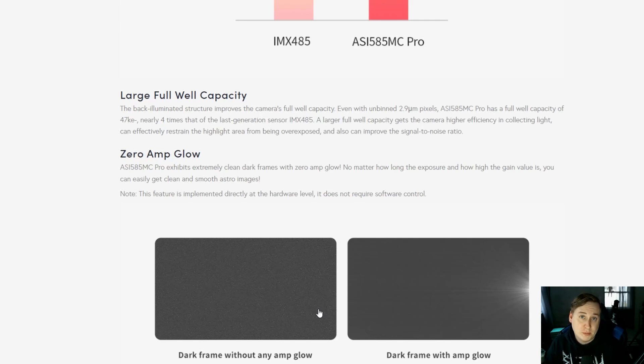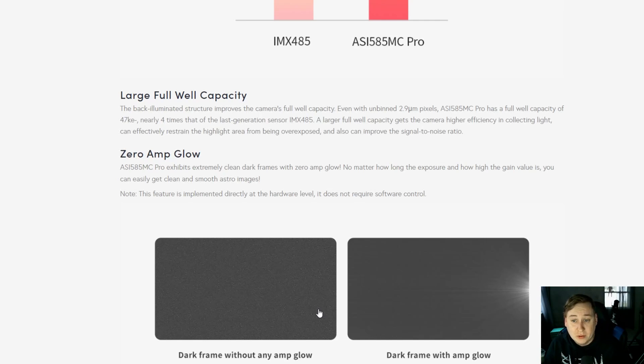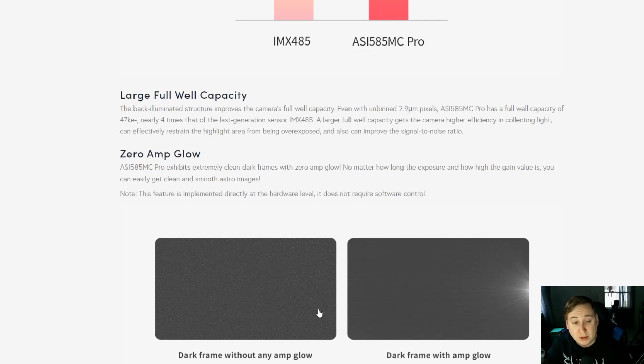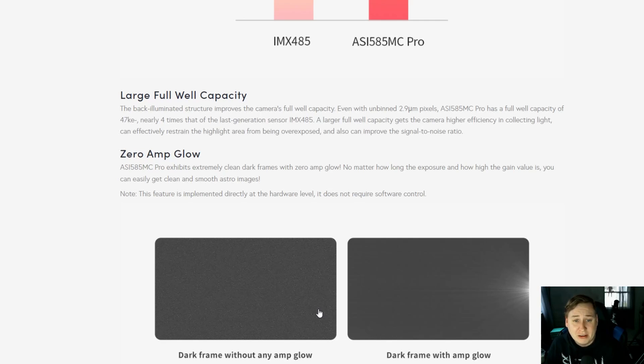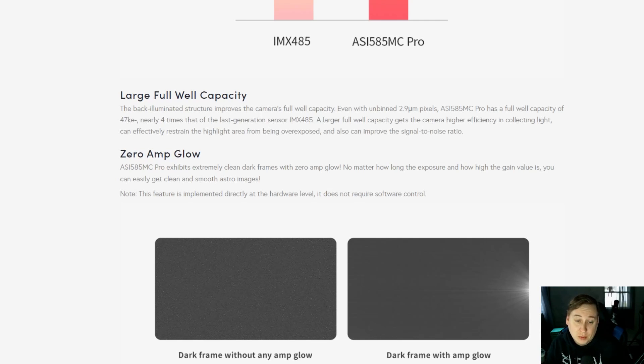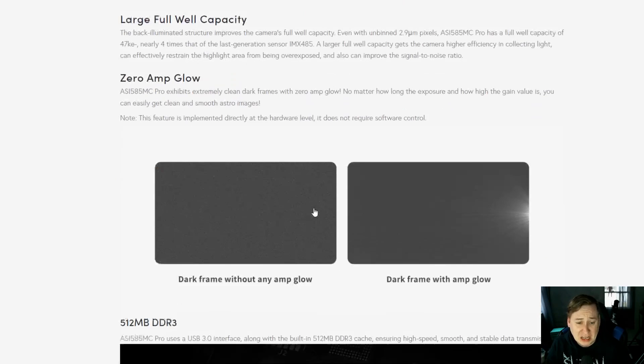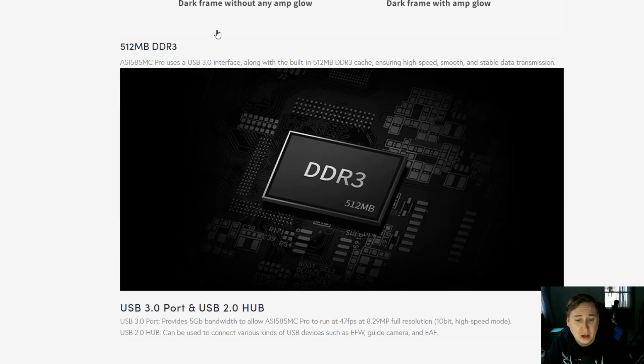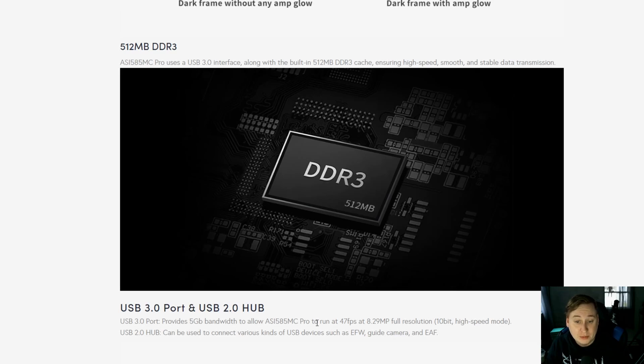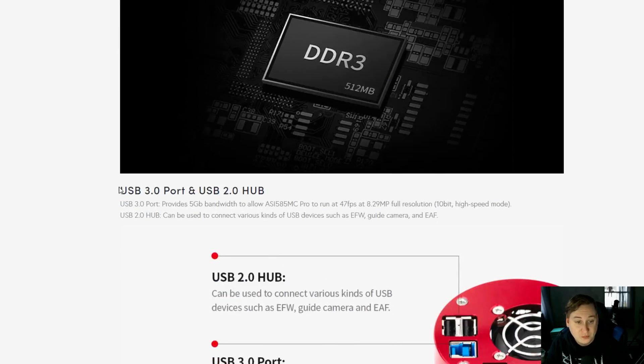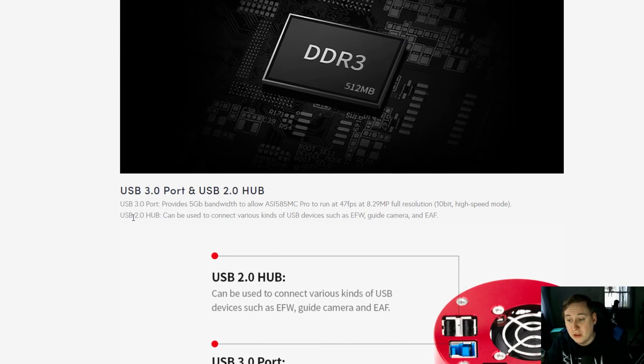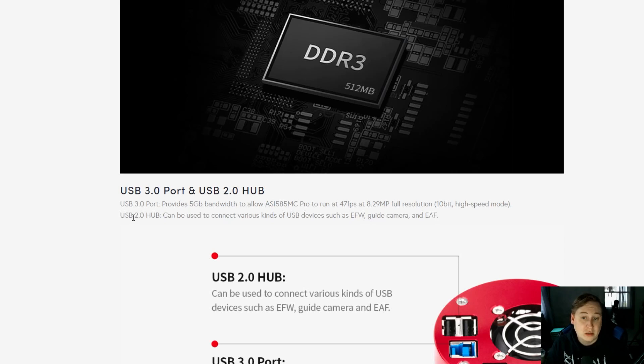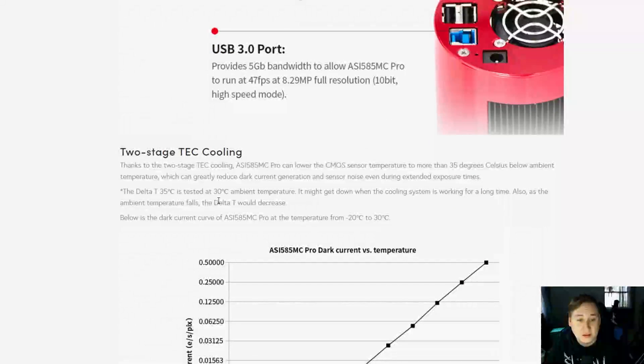It has higher efficiency in collecting light and restraint from highlighted areas being overexposed, improving your signal-to-noise ratio. Another wonderful aspect of this compared to some other earlier generation DSO cameras is amp glow. I know for some people amp glow is not too much of a big deal, but for me I didn't go with anything that has amp glow because that means more calibration frames. With this one you don't have to worry about amp glow, looks like that's a thing of the past. It has a very clean dark frame with zero amp glow, compared to the 294 which does have amp glow. We've got the 512 megabyte DDR3 which makes it much faster because of that buffer, basically onboard RAM. You're able to get that higher frame rate at 47 at full resolution speeds.